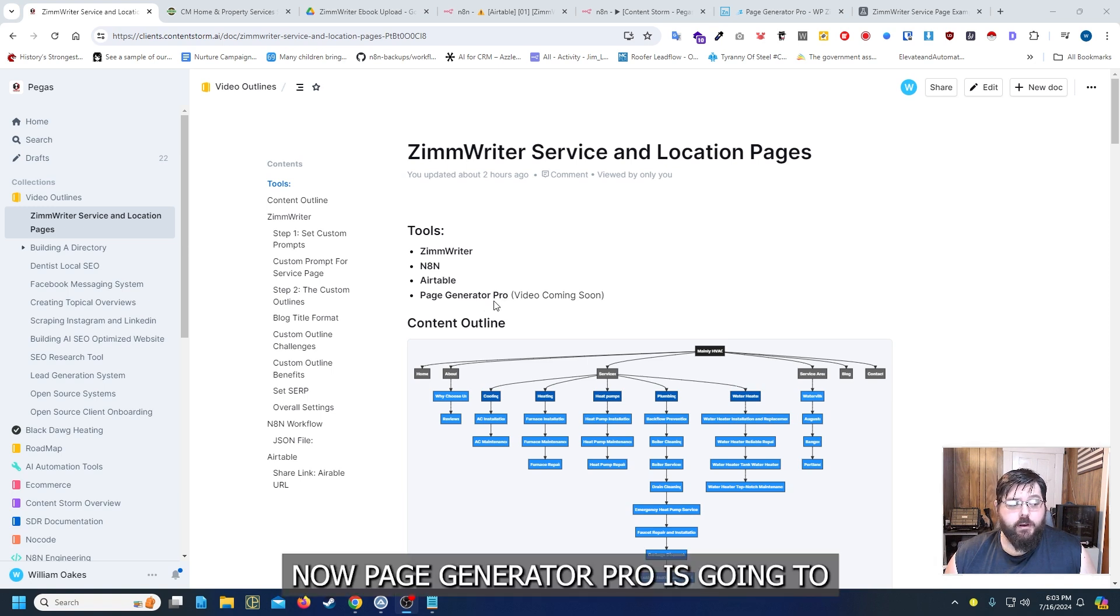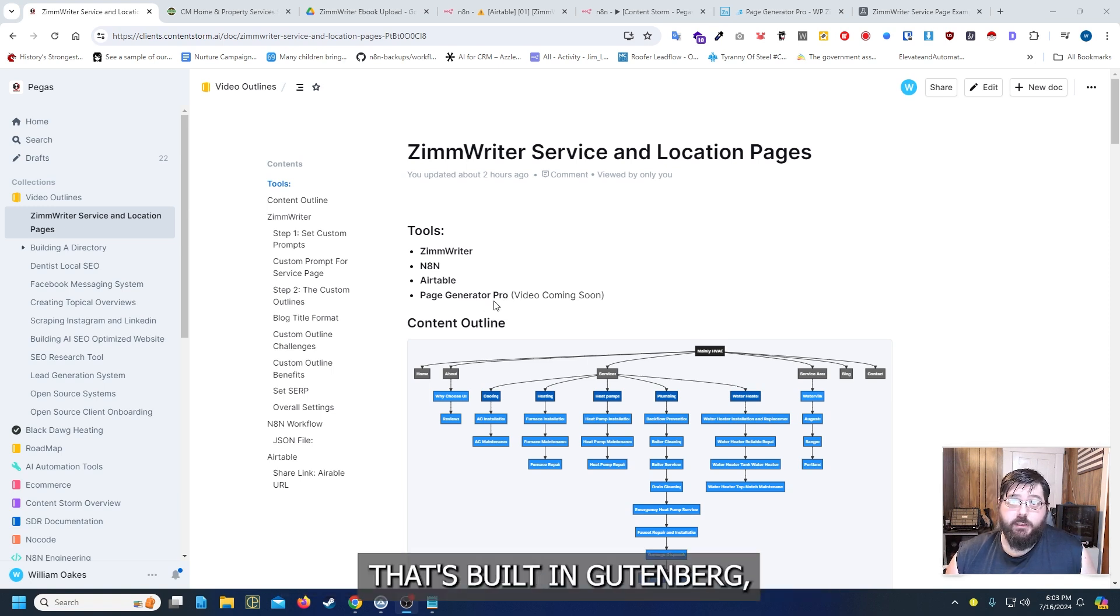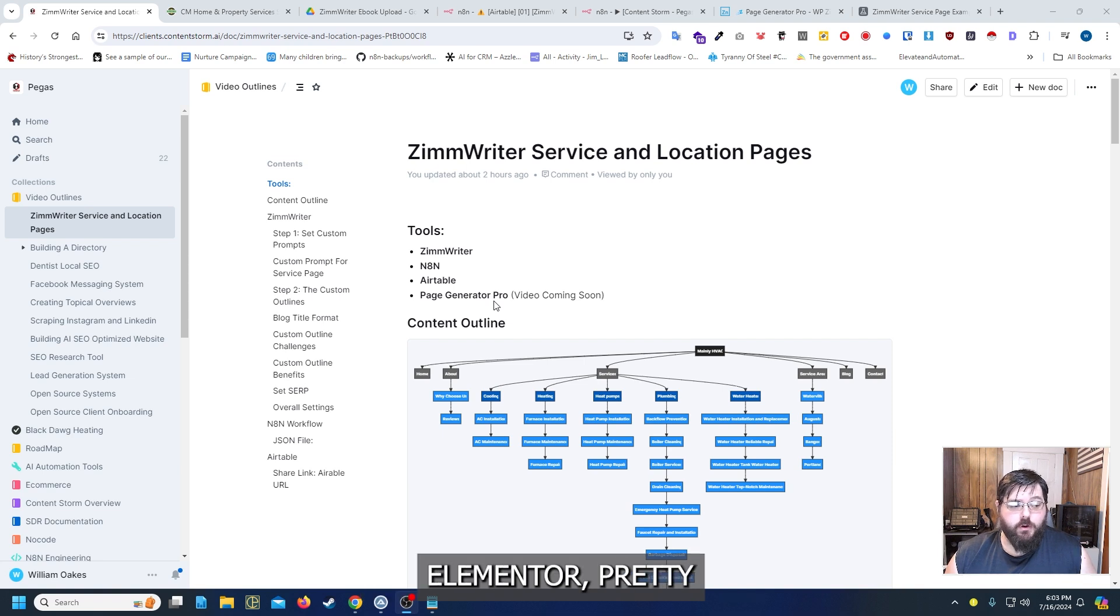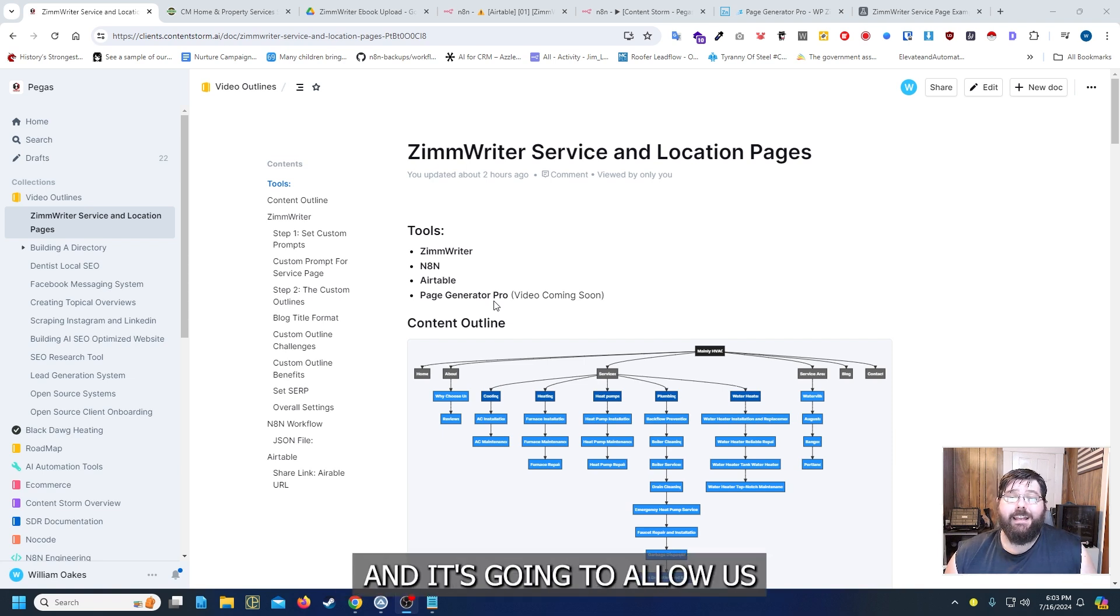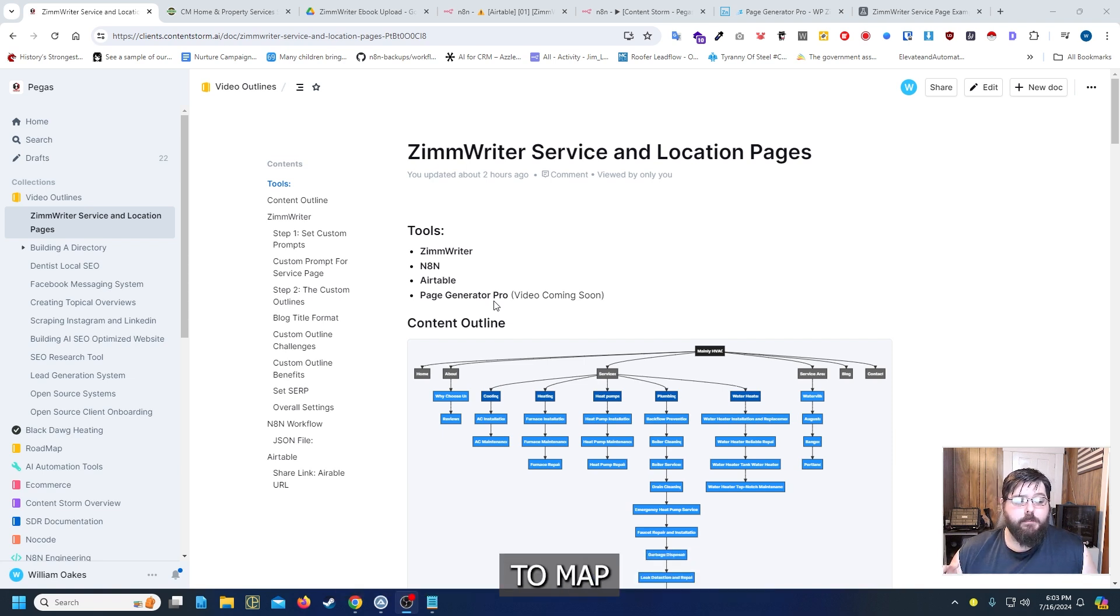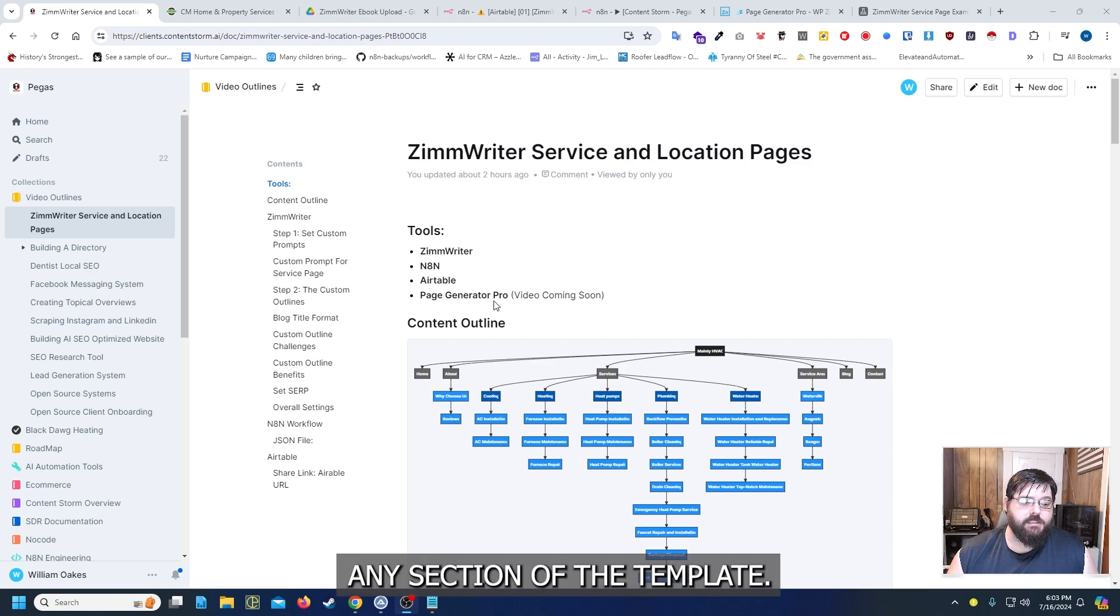Now what Page Generator Pro is going to allow us to do is take a template that's built in Gutenberg, Elementor, or pretty much any other page builder for WordPress and it's going to allow us to map our columns to pretty much any section of the template.